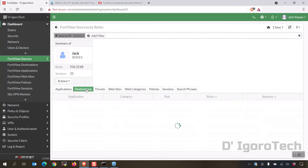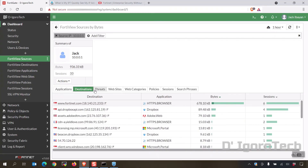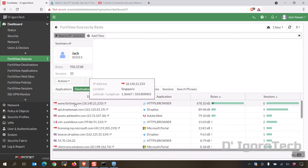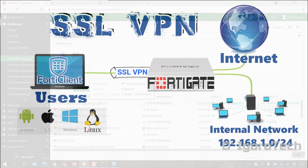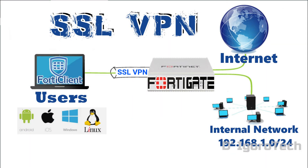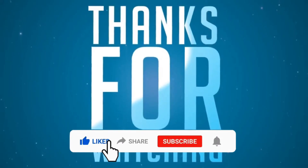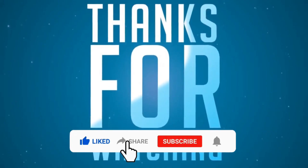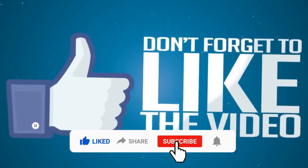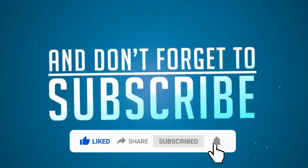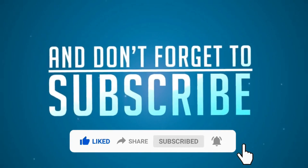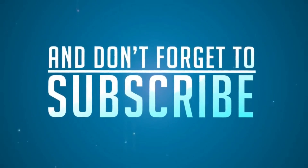Now let's check the logs. Go to Dashboard then FortiView Sources — you can see the SSL VPN username and IP address. Double-click on it to verify the username and IP address of the SSL VPN user. Go to Destinations and you can see the website Fortinet.com which we just accessed. That's all for today's demonstration. Feel free to leave your comments and suggestions below. Please don't forget to like, share, subscribe and click on the notification bell for more amazing tutorials. Thank you and see you in the next video.